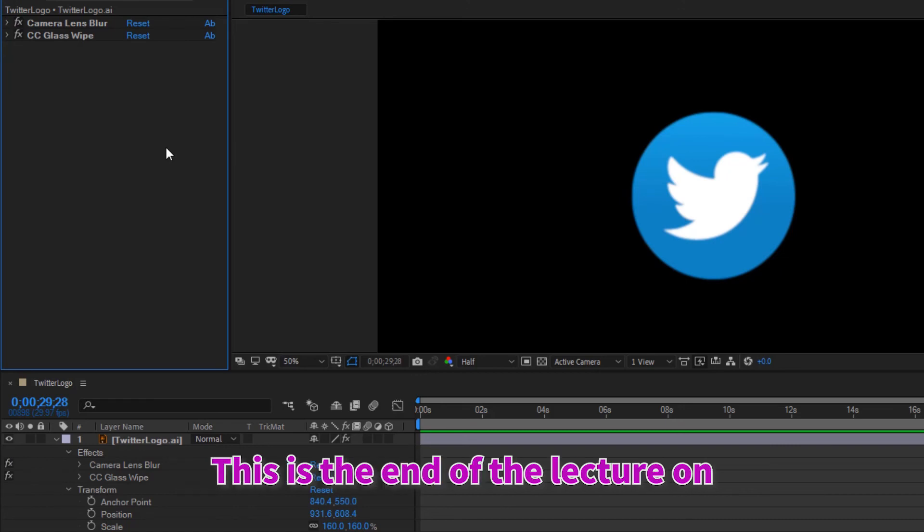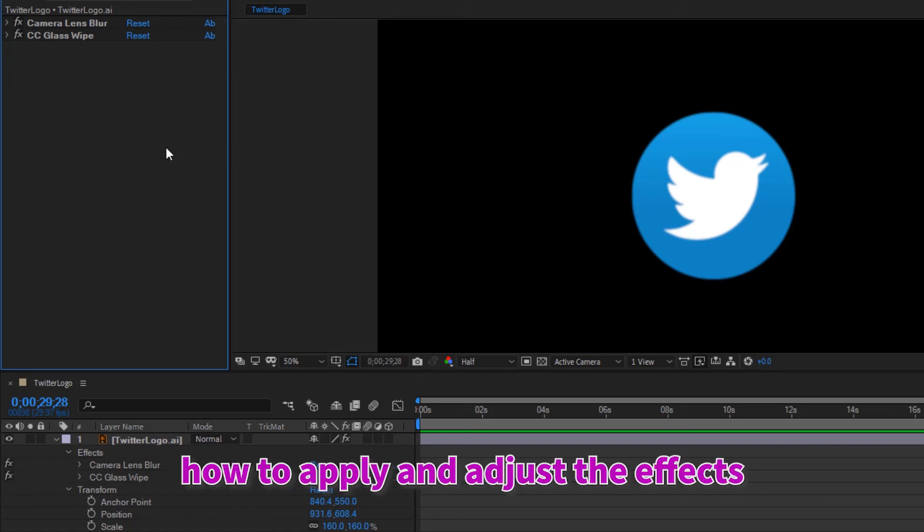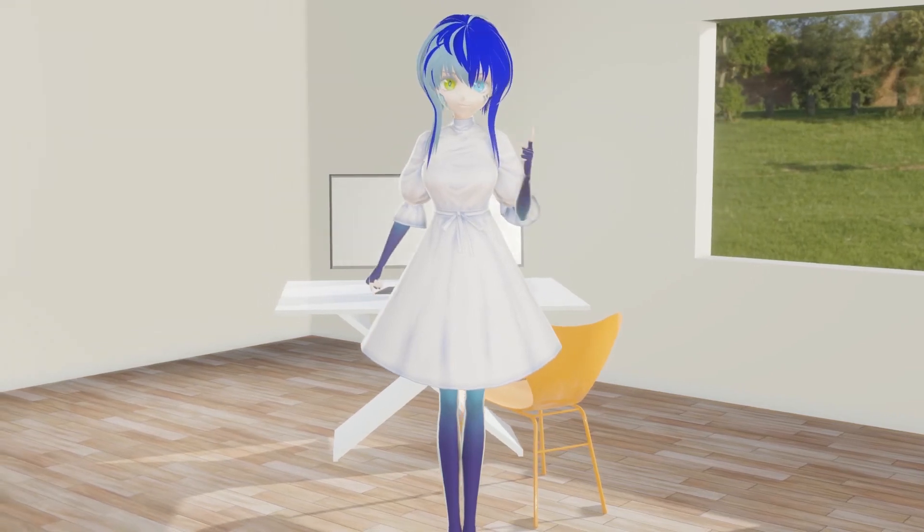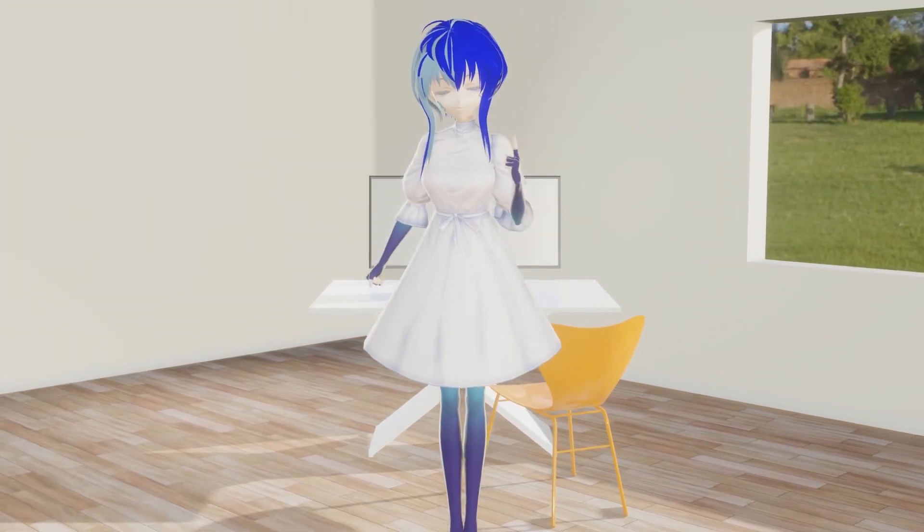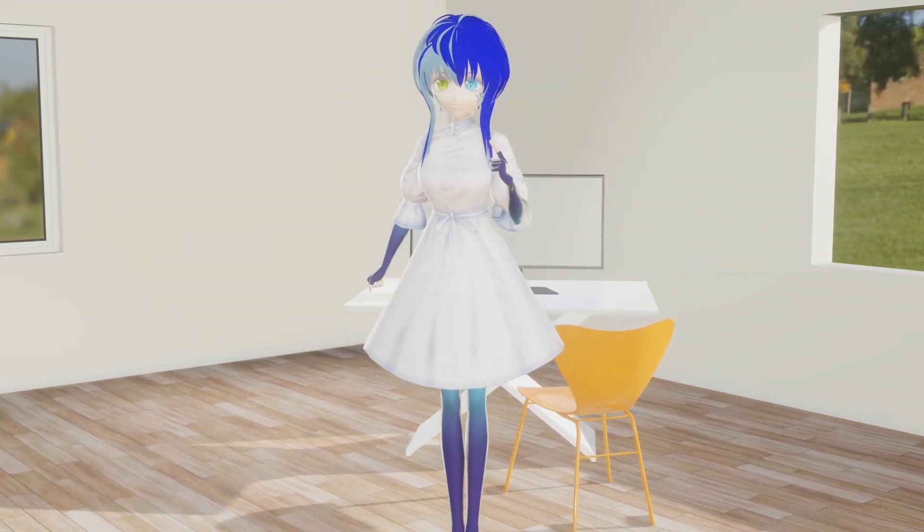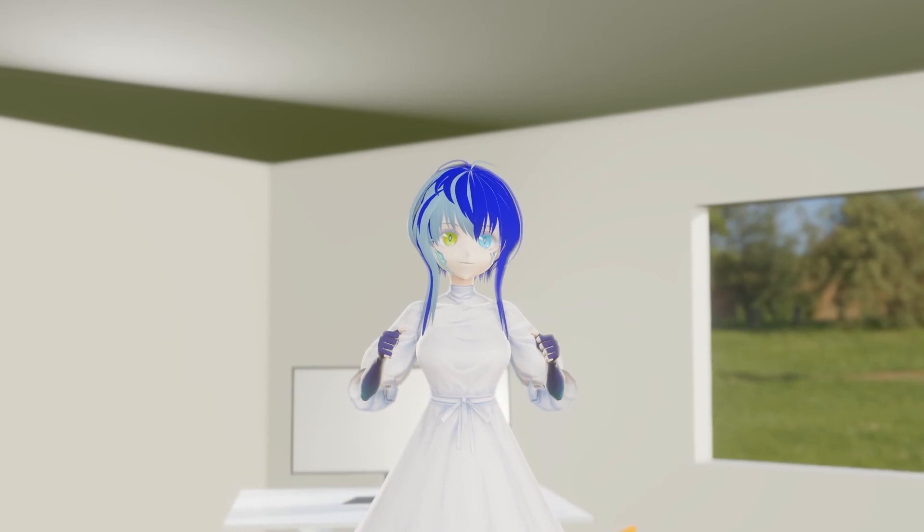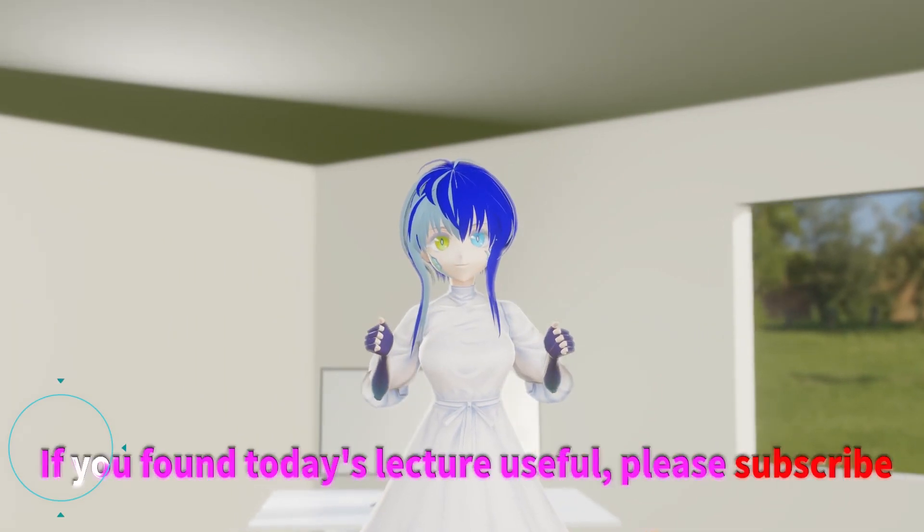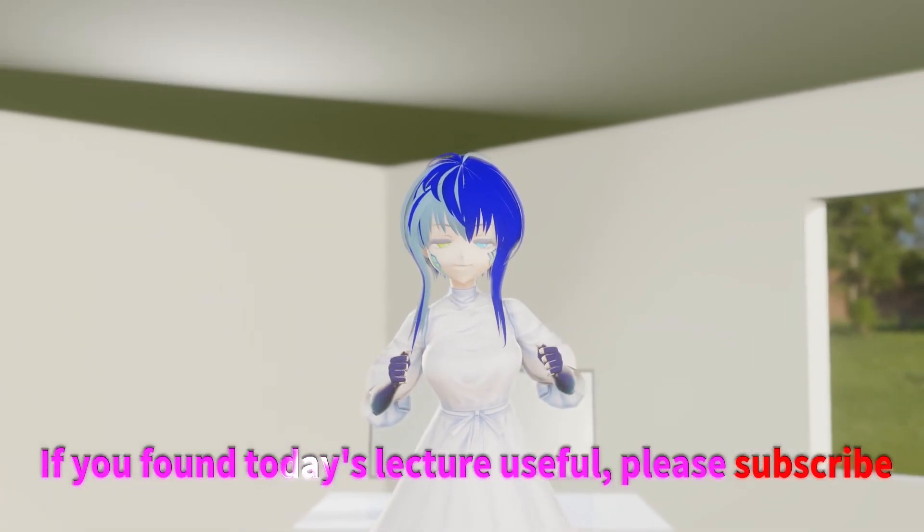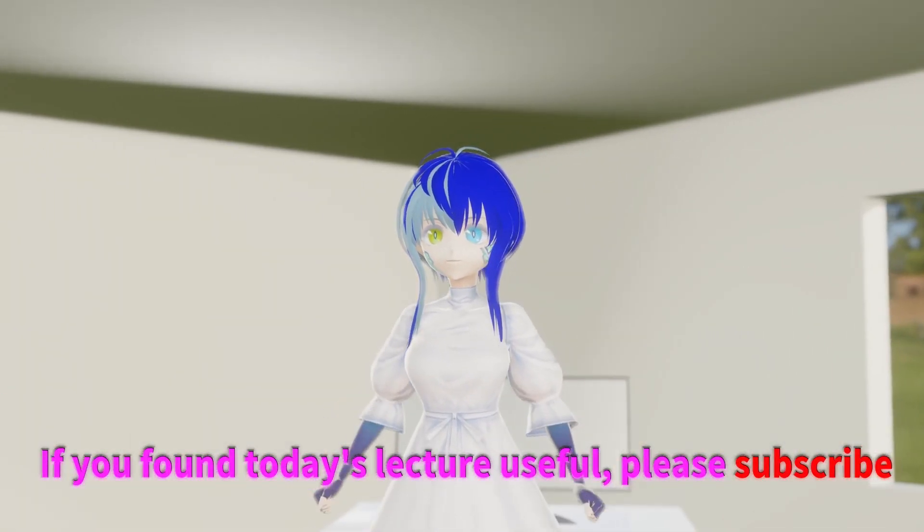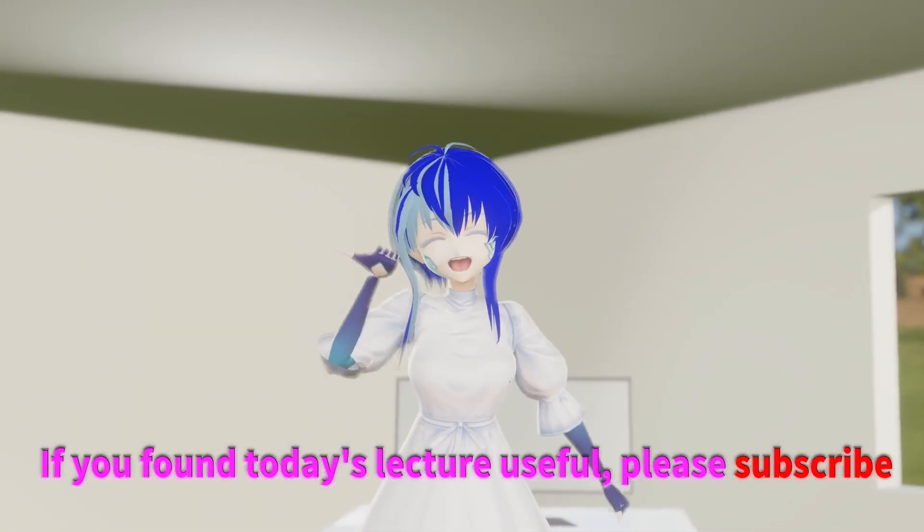This is the end of the lecture on how to apply and adjust the effects. How is everyone doing? Did you understand today's lecture? If you found today's lecture useful, please subscribe.